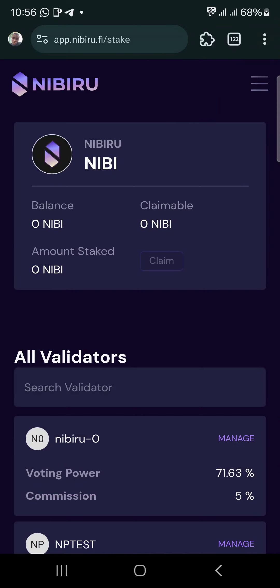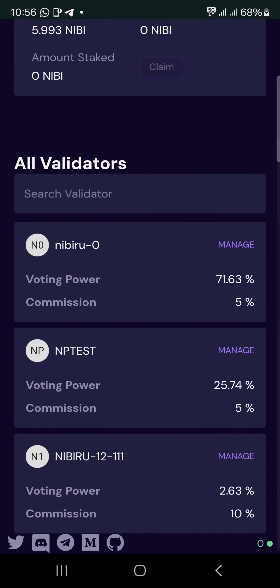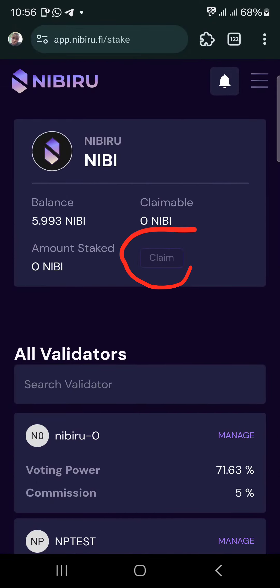You guys should go do it immediately. This is the testnet, so we don't know when they can cash out, but make sure you do everything so that you can claim it.